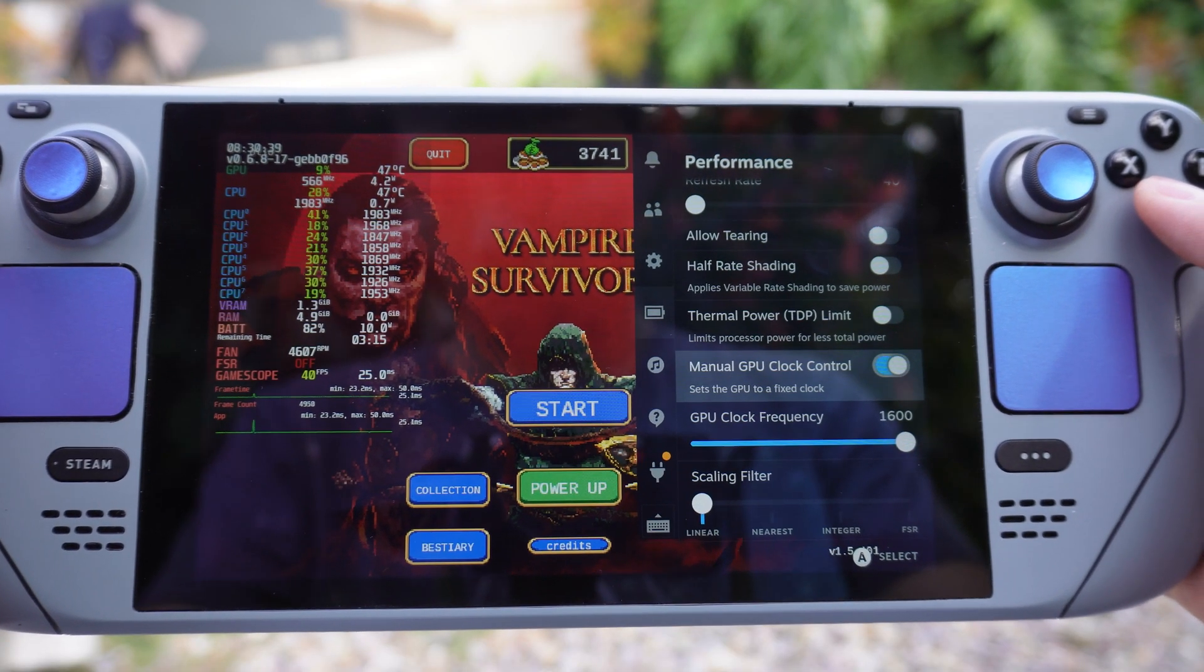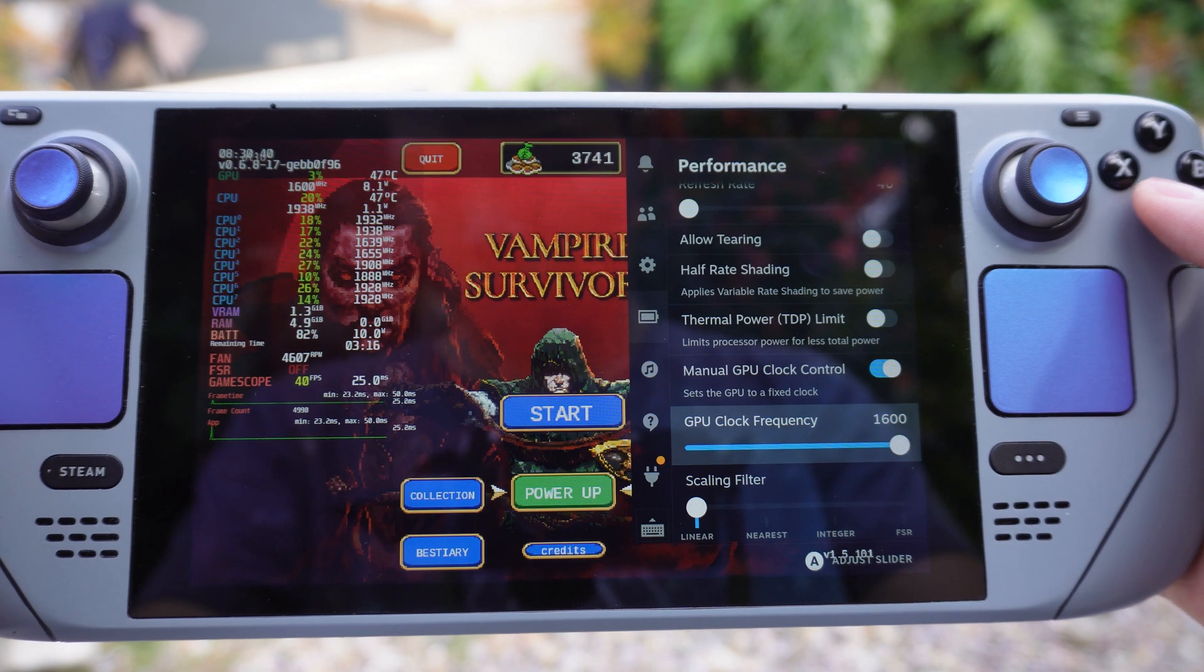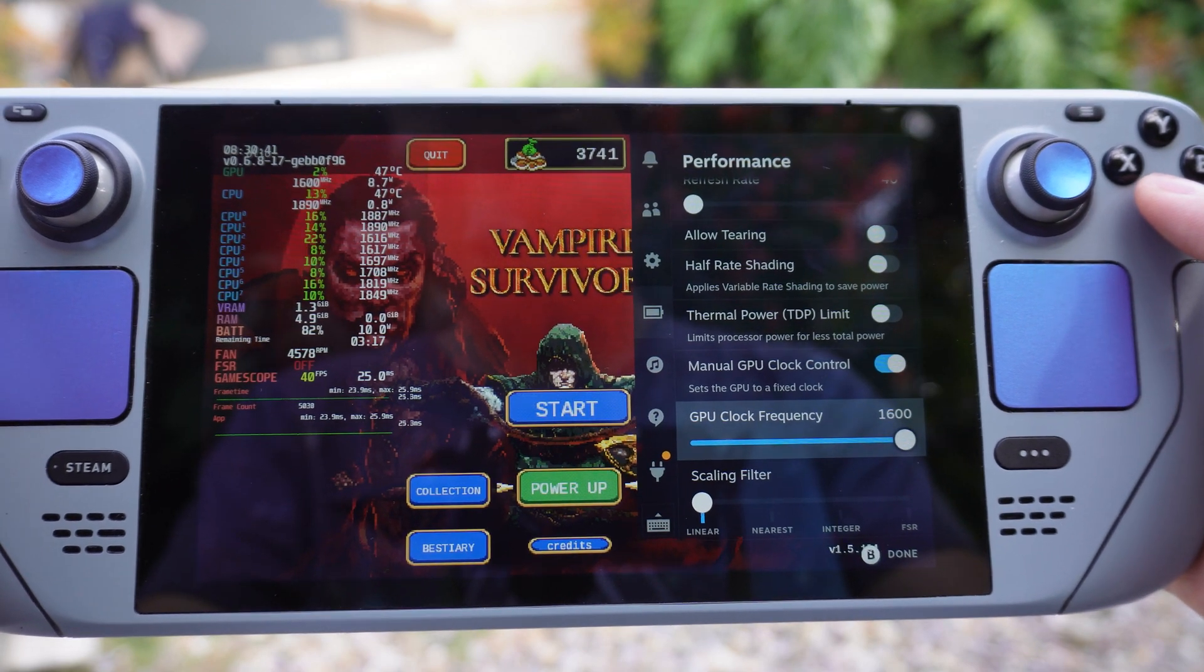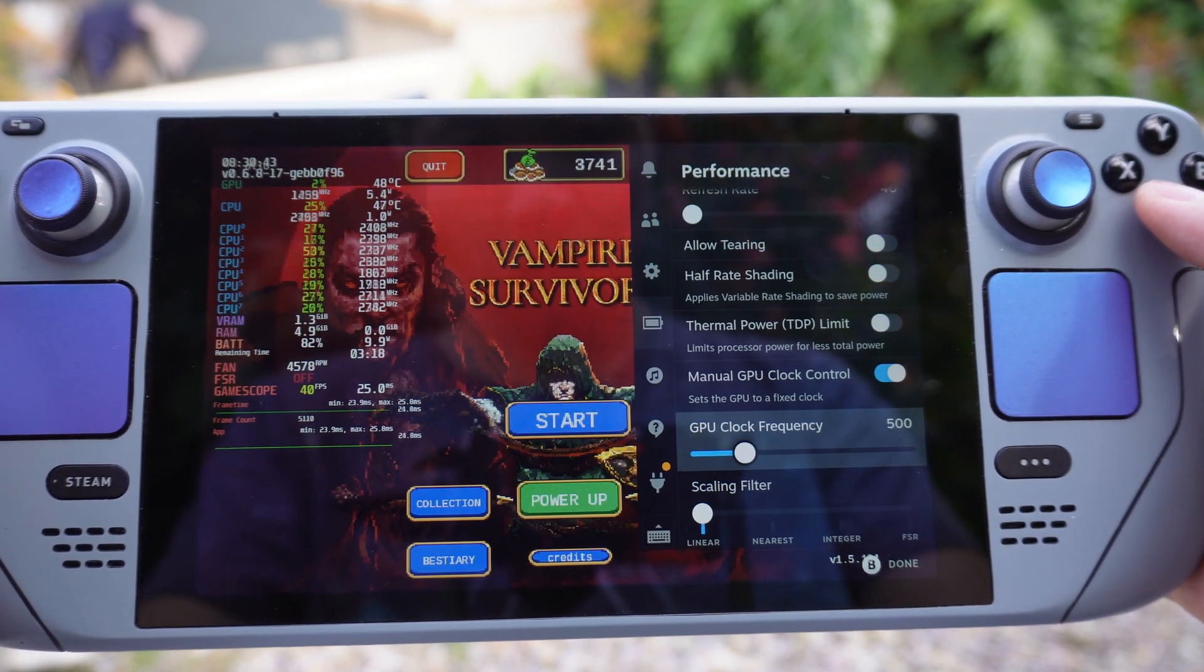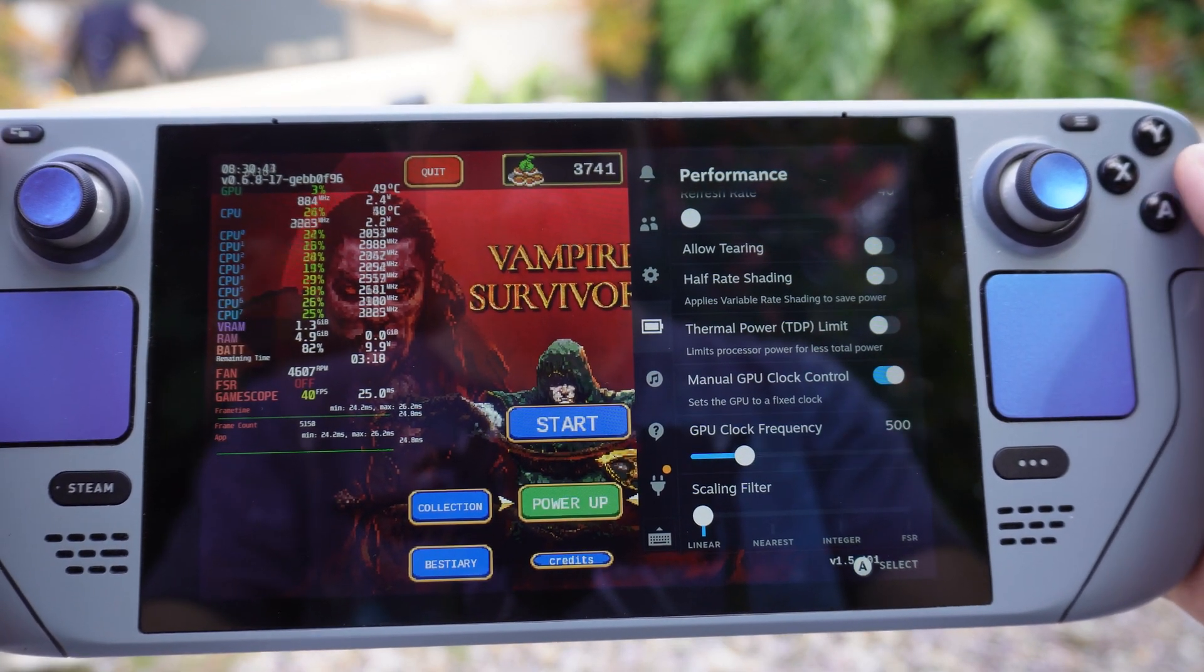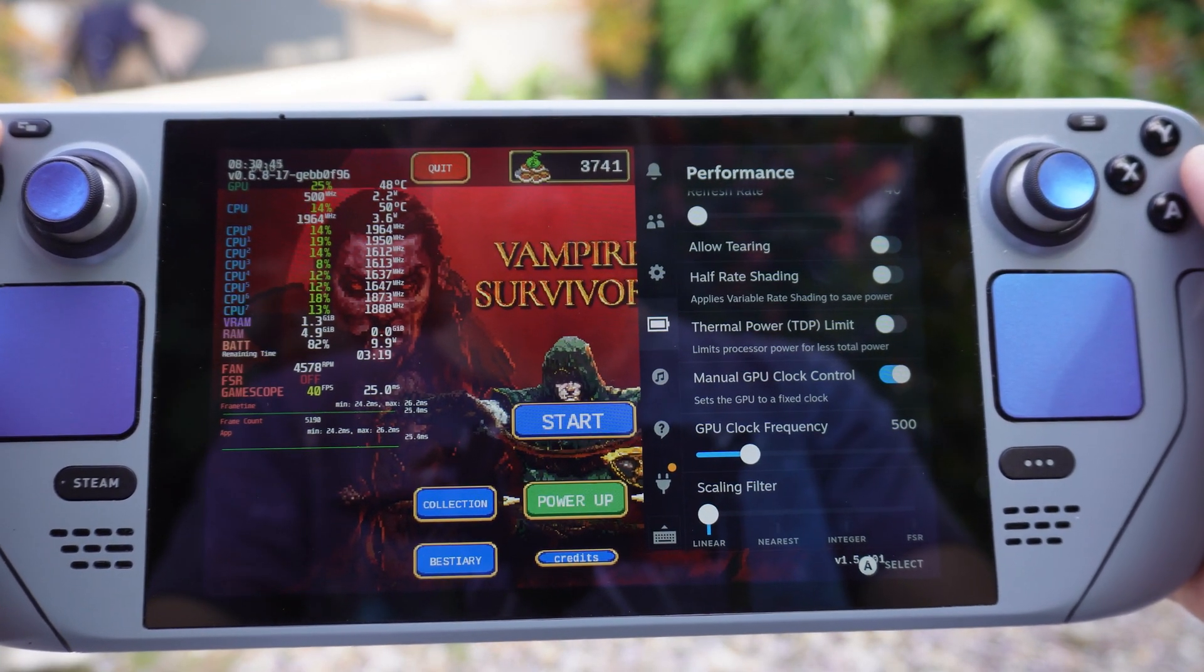Here in Vampire Survivors, I can set the GPU clock to 500 MHz and have it run buttersmooth at 40fps.